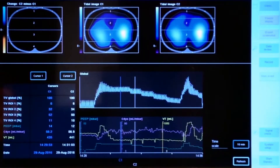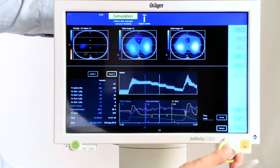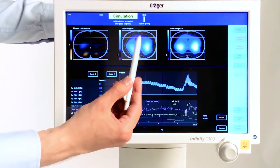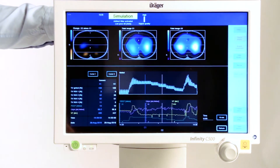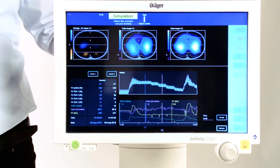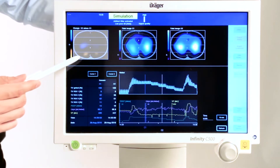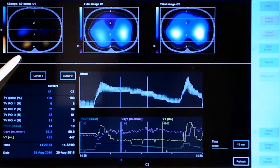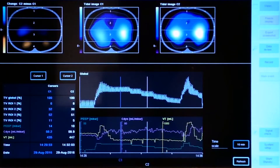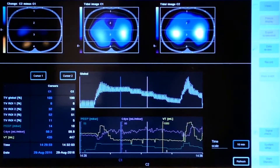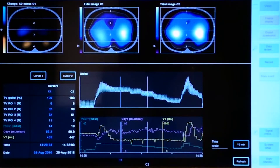However, if we further decrease the PEEP setting to 10 and compare the two tidal images, we can already see that the gray area is increasing. This loss of ventilation is even more clearly represented in the differential image — we can already see an orange spot which indicates collapse. When we look at the tidal volume, we can see that it did not change at all; it was even slightly higher at PEEP 10. What is happening here is a redistribution from the dorsal parts towards the central parts of the lung, and this effect becomes more prominent as we further decrease the PEEP level.